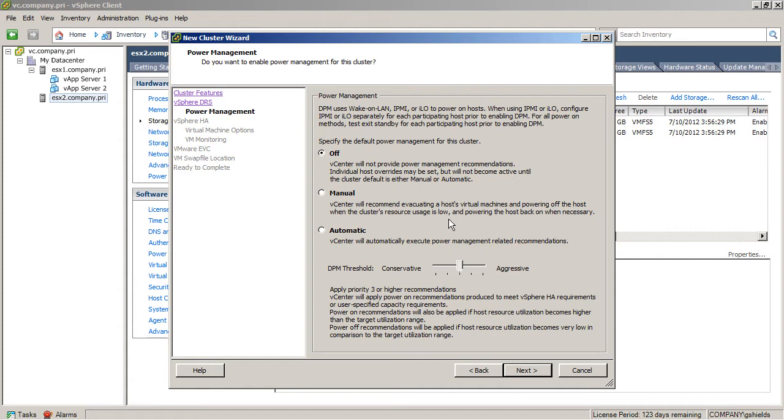For example, if you had 16 hosts, but you only really needed 15 to power the needs of your virtual machines, well, power management would then power down one of those to essentially save you a couple of bucks there on power and cooling.